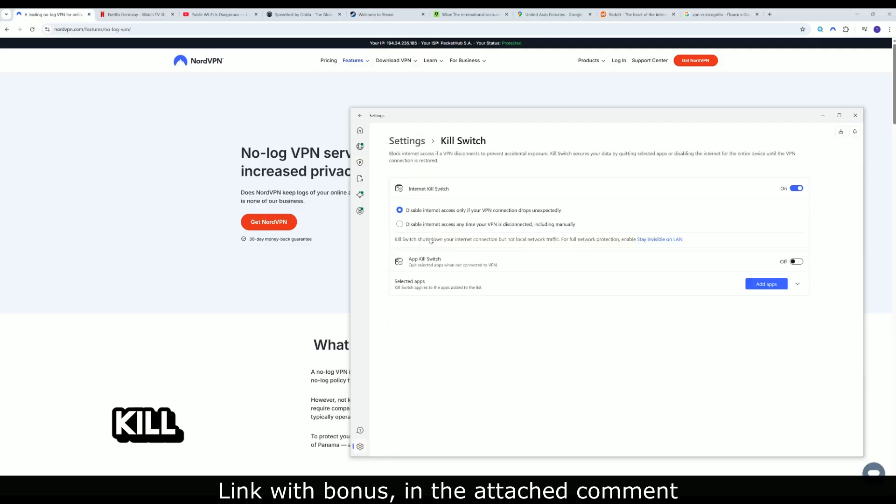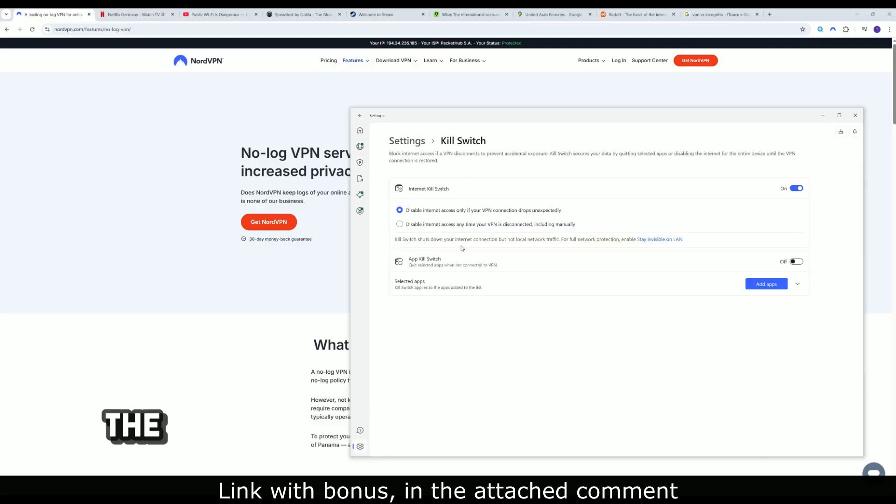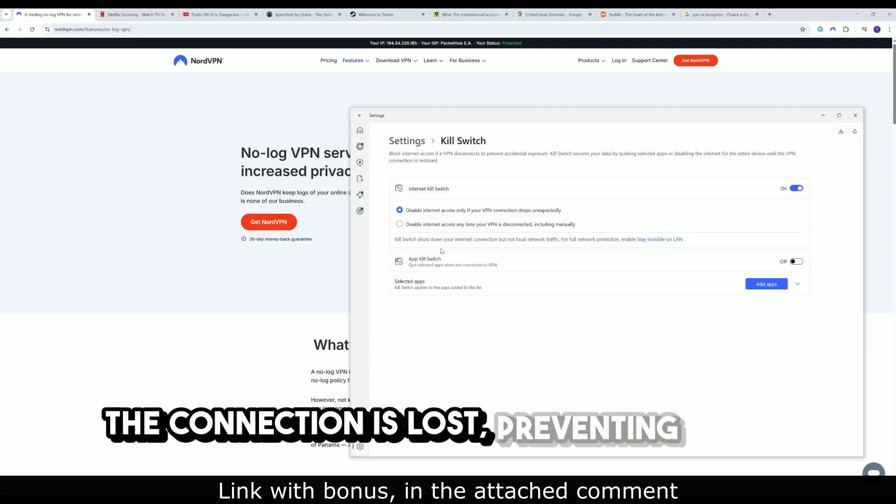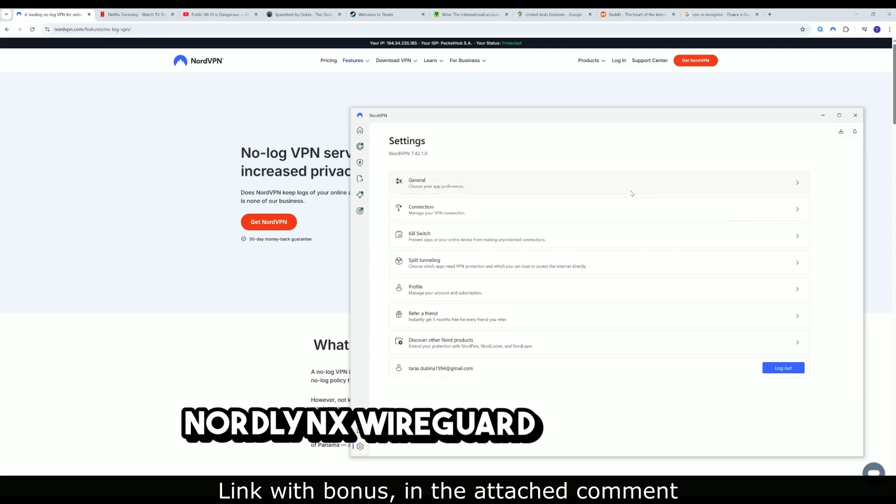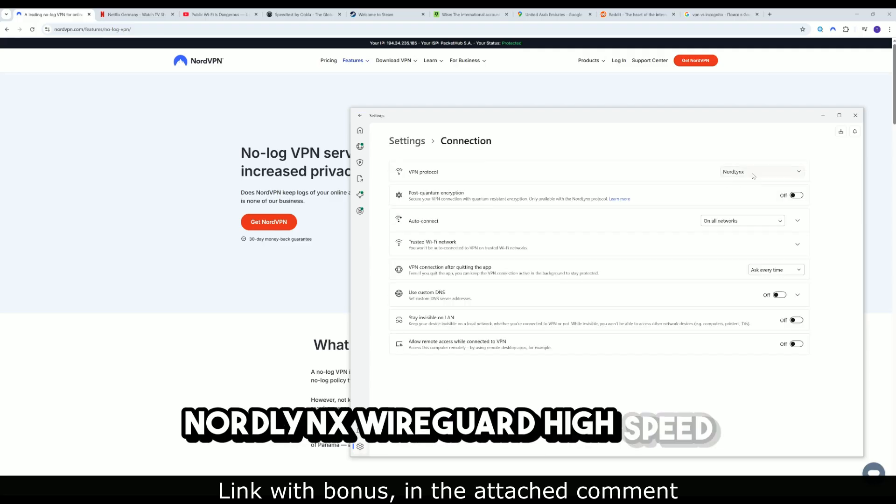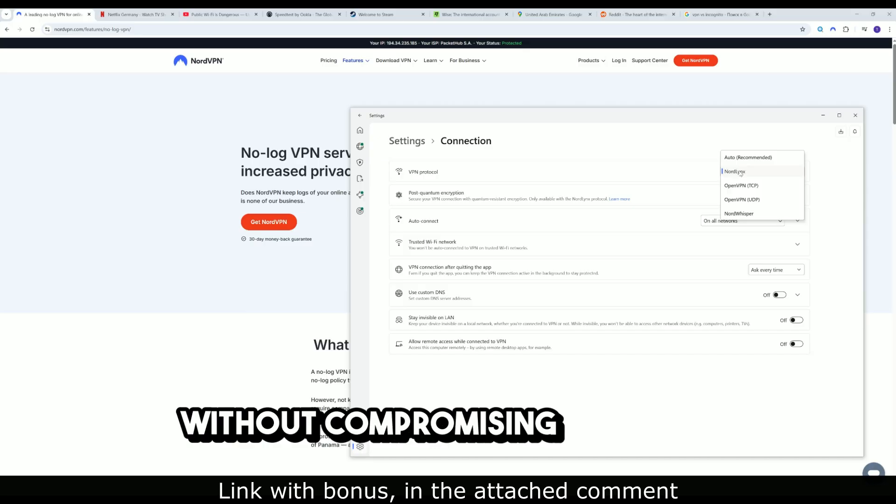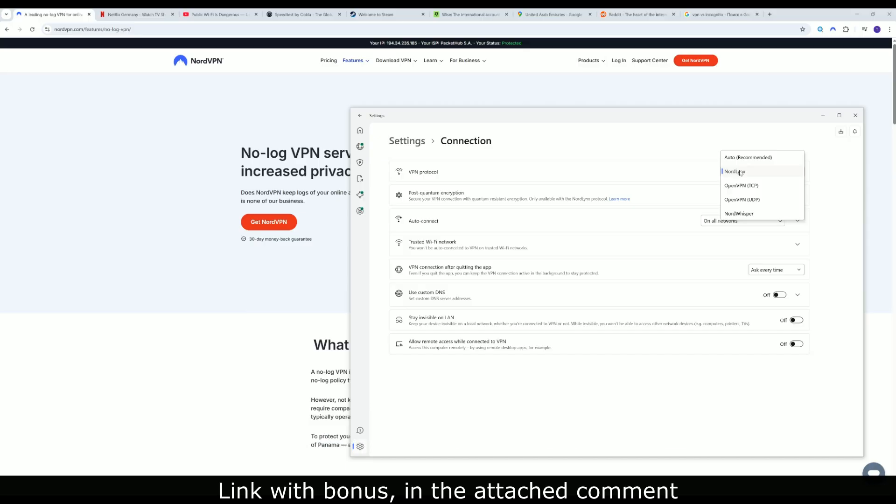Kill switch immediately blocks traffic if the connection is lost, preventing leaks. NordLinks WireGuard provides high speed without compromising security.